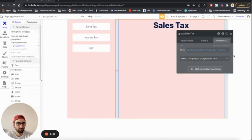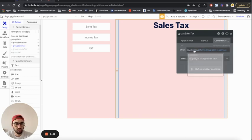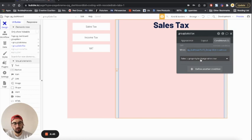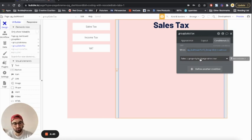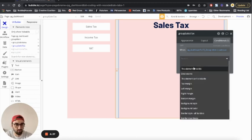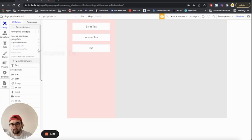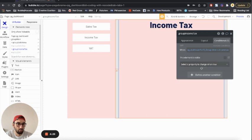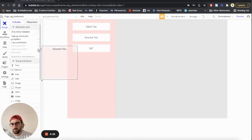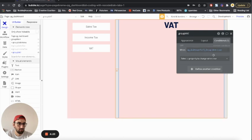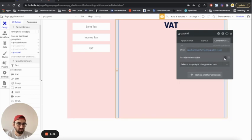I just realized I made a very rookie mistake. I set the condition — when page dashboard's custom state 'group view' is 'sales tax' — but I never defined what has to happen when this condition is true. So I need to do: this element is visible. I have to do the exact same thing for the other groups — show VAT, element is visible — and now we're good.